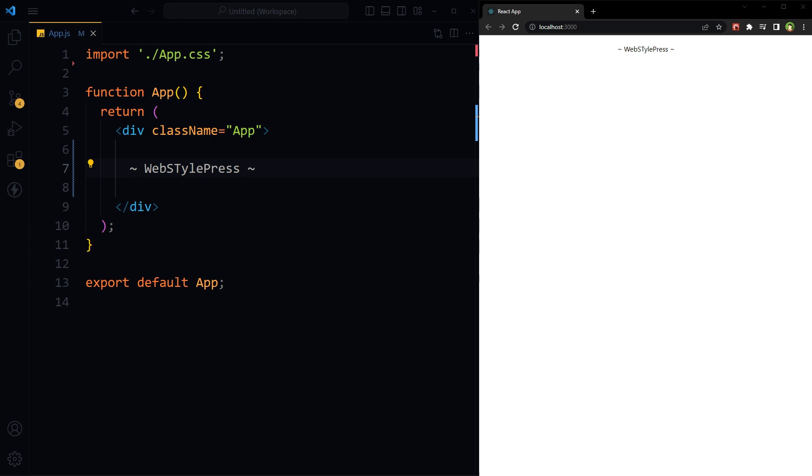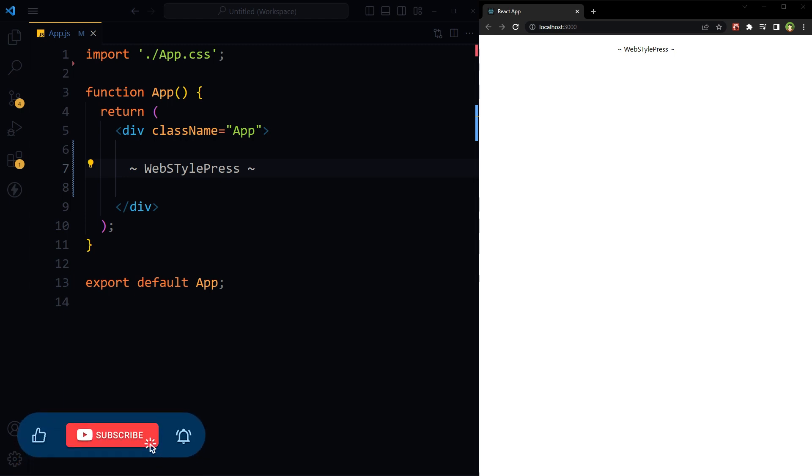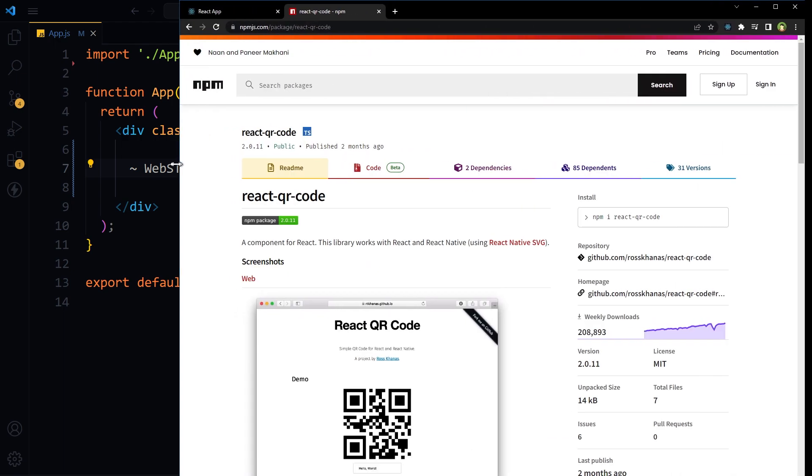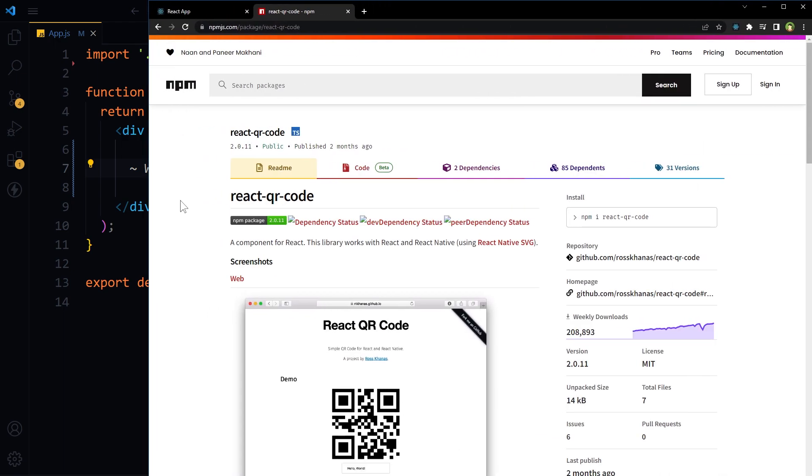If you need a QR code in a React website or React Native mobile app, you can generate and display QR codes using few lines of code. In this video we will look into that, but before that give this video a like and subscribe to the channel if you haven't already, because I am bringing similar content on this topic.